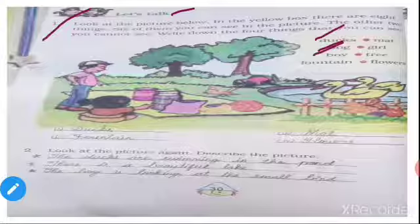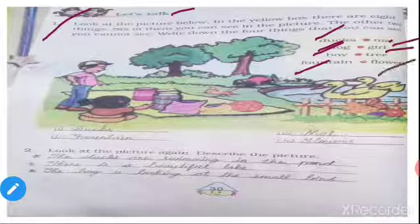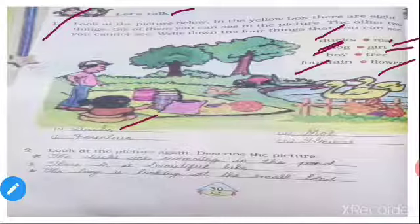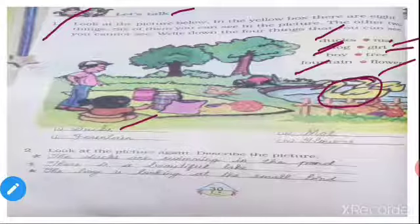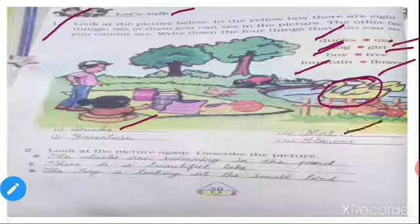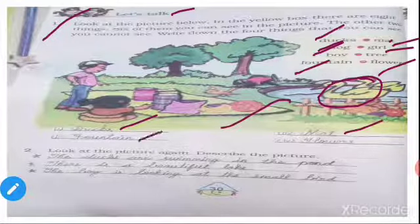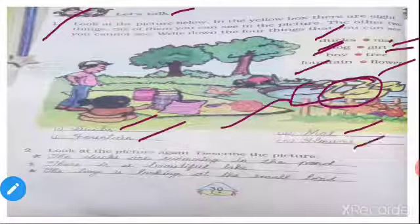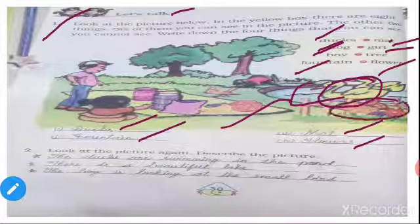Ducks, dog, boy, fountain, mat, girl, tree, flowers. Ducks are there, so we can write ducks. And also mat — mat is here. And fountain — fountain is here. And flowers — flowers are there.